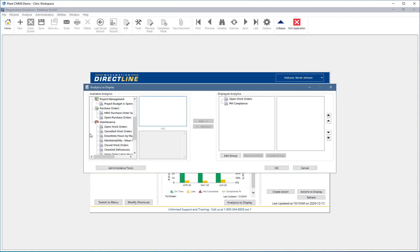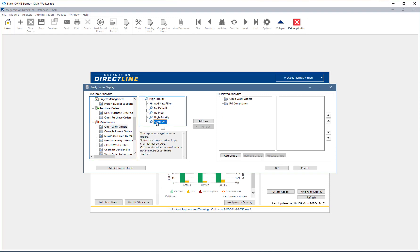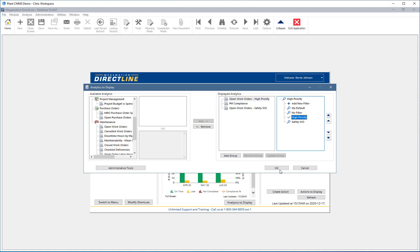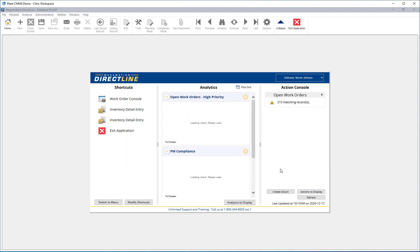Now select the analytic and the filter and click Add. The analytic will be added to the displayed analytics side with the applied filter as well. Filters can be changed on displayed analytics by selecting the analytic in the displayed analytic pane and choosing a filter on the right. Click OK. The analytics are refreshed to match the criteria.